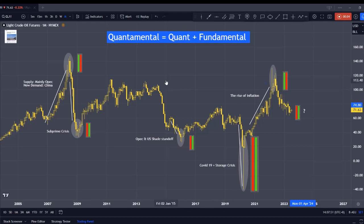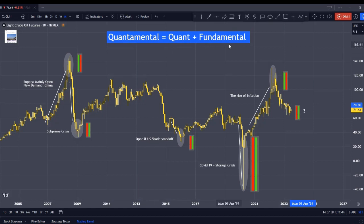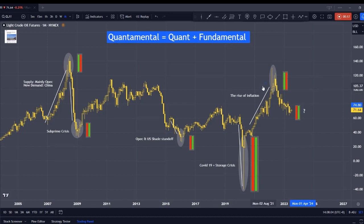We can use Quantimental to time the market with greater accuracy. So what is Quantimental? It is Quant plus Fundamental, and that derives a better accuracy in how we capture a new trend that is in the making.